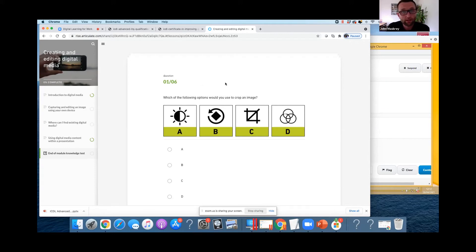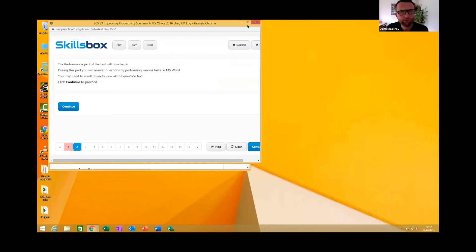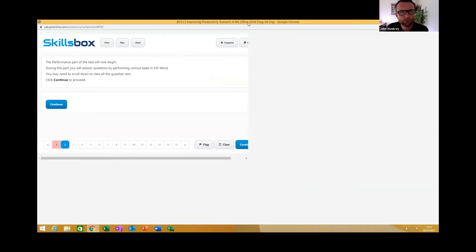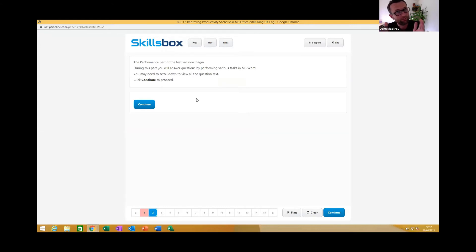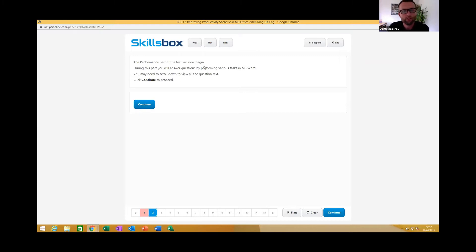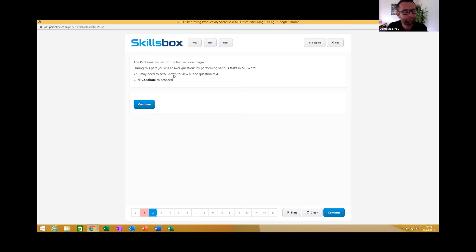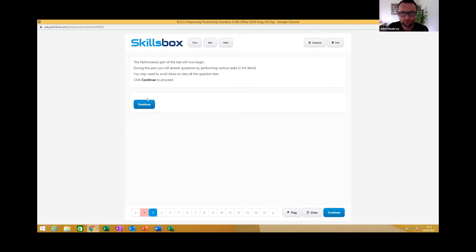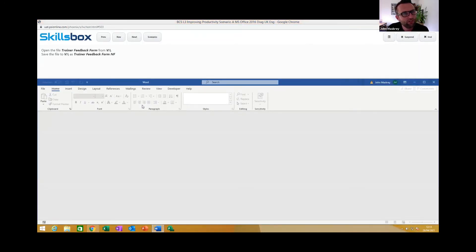Now to give you a quick preview of what one of those online tests may look like, I'm going to bring this up. This is the SkillsBox platform. Just to make clear, any courseware—the ebooks and online modules—the individual would be able to access via SkillsBox along with online assessments. That keeps it all tidy in one place with one login. As you can see here, quick introduction to the performance part of the test.